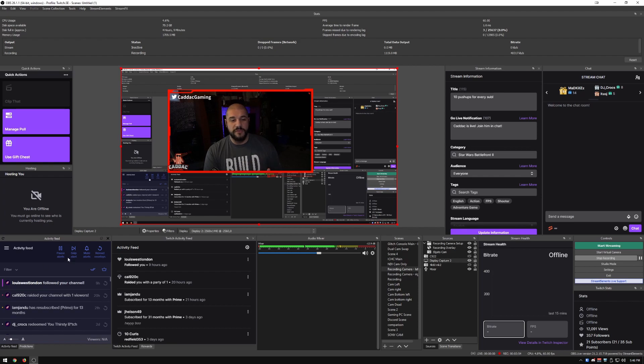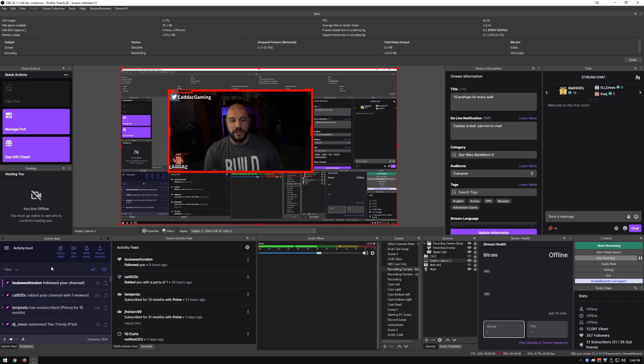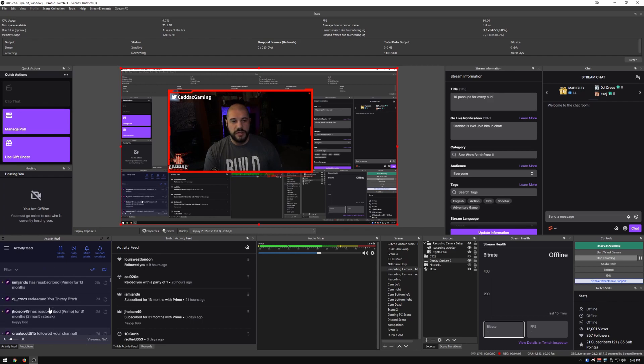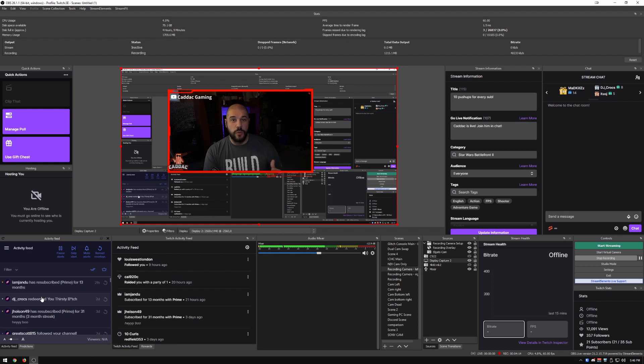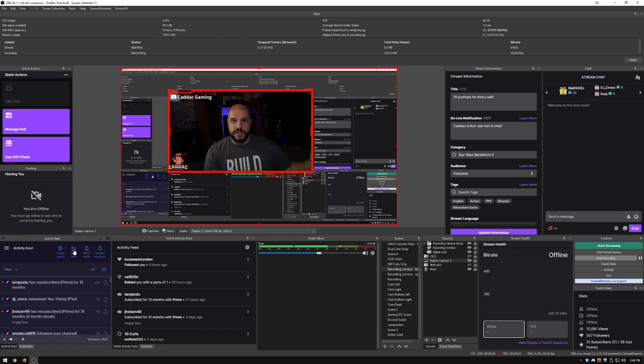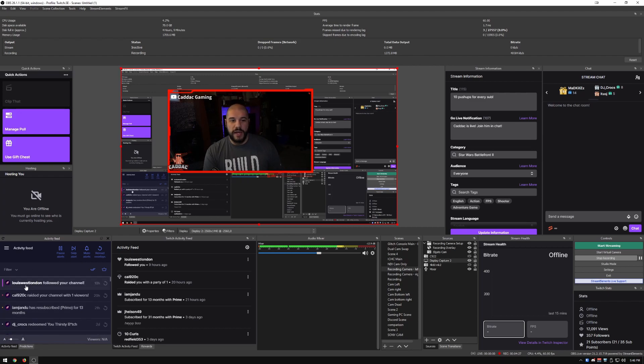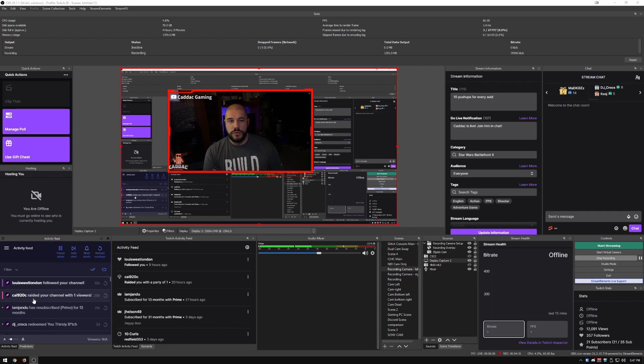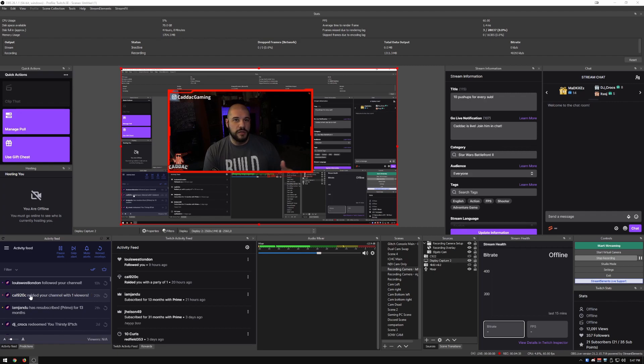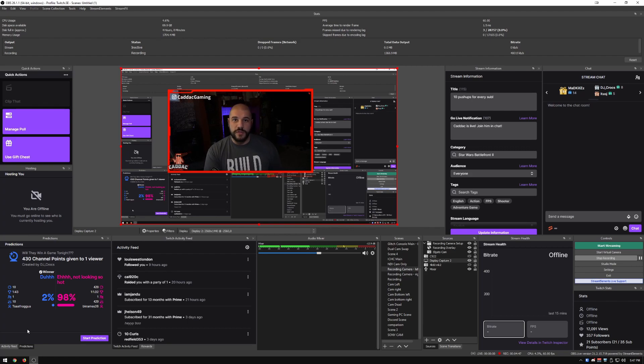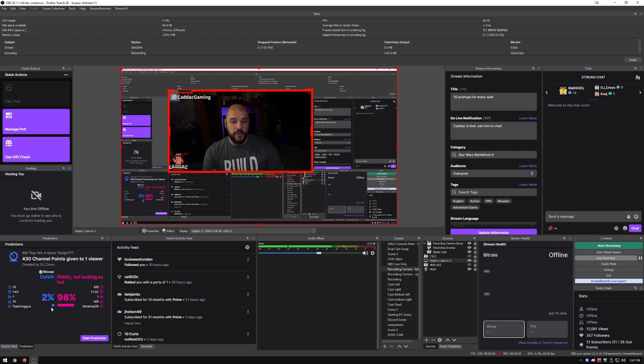Down here on the left, I actually have two docks on top of each other. So I have the stream elements activity feed. This allows me to see things like people redeeming things from my store and skip alerts if there's some kind of terrible message in a donation. I do like how it marks new alerts versus old alerts. But behind it, I have predictions. I don't run predictions very often, but I'm going to try to do it more often because they're really fun.